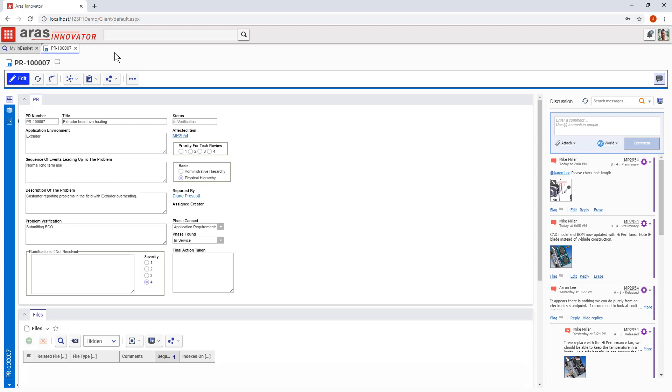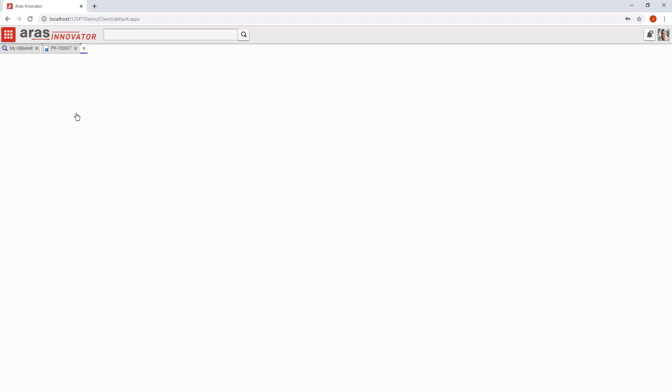Finally, let's see where else this problem report is linked to understand what happens to it next. In the Where Use section, we can see that it's assigned to a corrective action plan. The next demonstration in this video series will illustrate the built-in link between quality processes and change management in Aris Innovator.